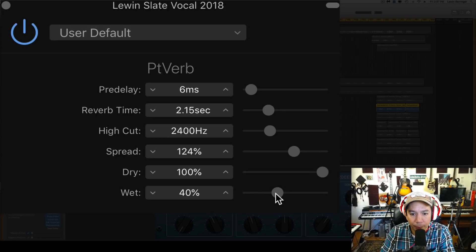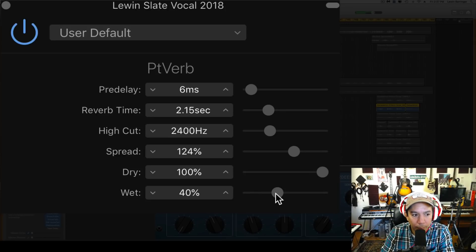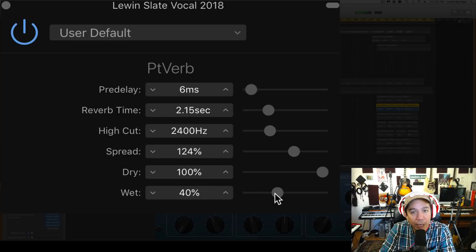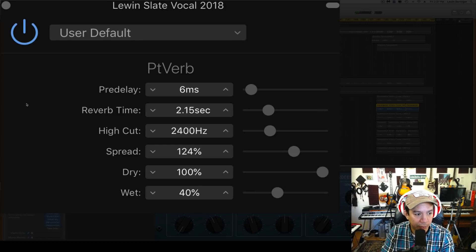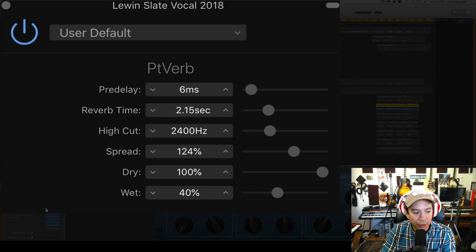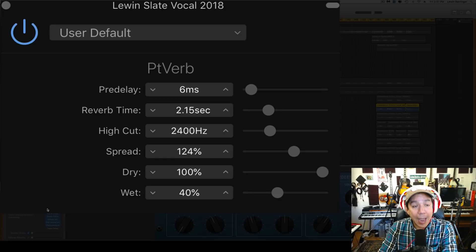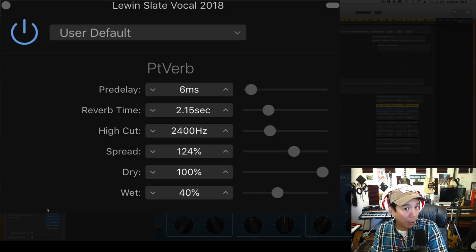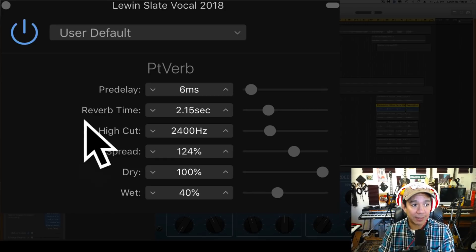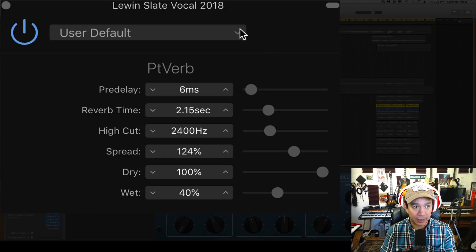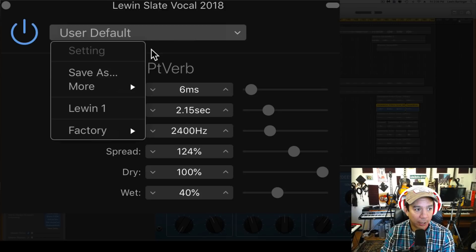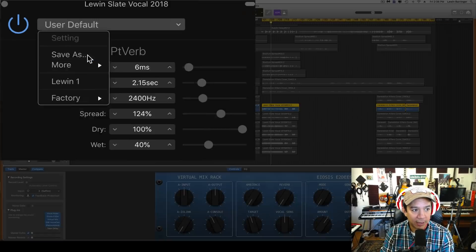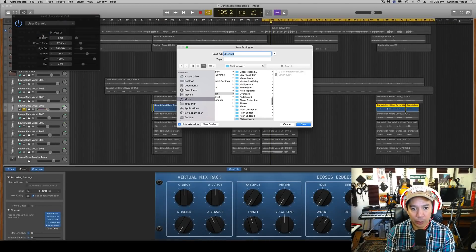All right, let's listen to that. Okay, great. So there I have a perfectly nice reverb on this channel. Now what I need to do is save this. So I'm going to come up here and I'm going to hit 'Save As.'